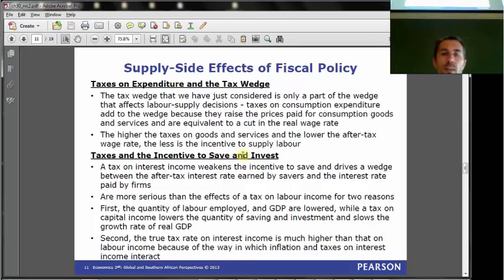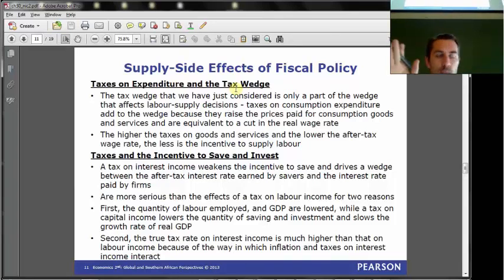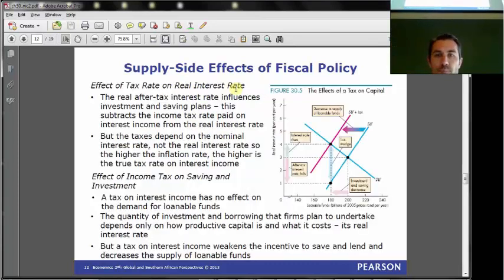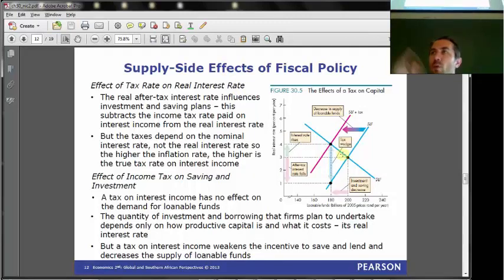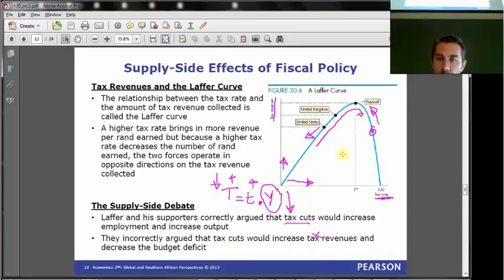Remember there's this thing called the tax wedge, and whether you impose a tax on income or on expenditure, it doesn't really matter - you get the same effect. We also have supply-side effects in the loanable funds market. When we have taxes, it affects the labor market and the loanable funds market. It's in the text - have a read. If you have any questions, come and talk to me. We also spoke about the Laffer curve.